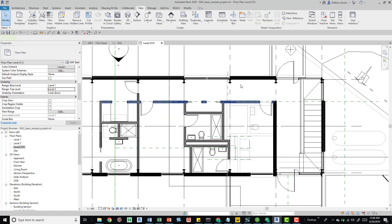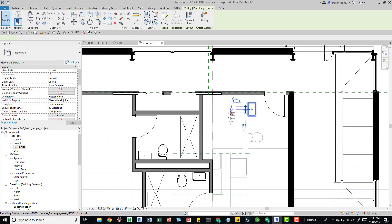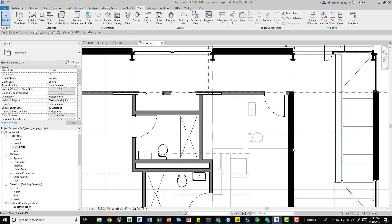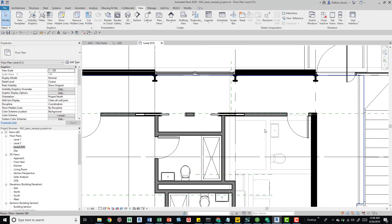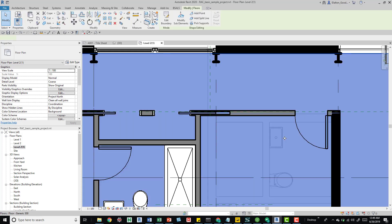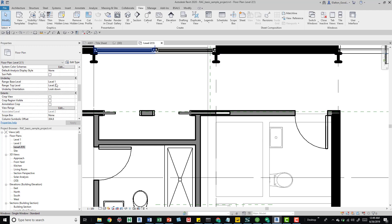With the underlay visible, if Select Underlay is on, you can tab into elements from Level 1 and select them — even though this item is located on Level 1. If you don't want that — for example, if walls stack level to level and you don't want to accidentally move a Level 1 wall — just turn this off. With it off, I can only select the floor and cannot select elements that belong to Level 1.